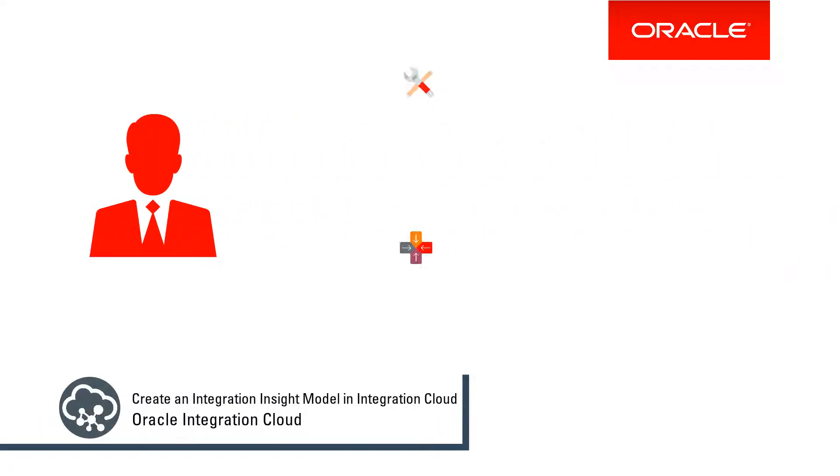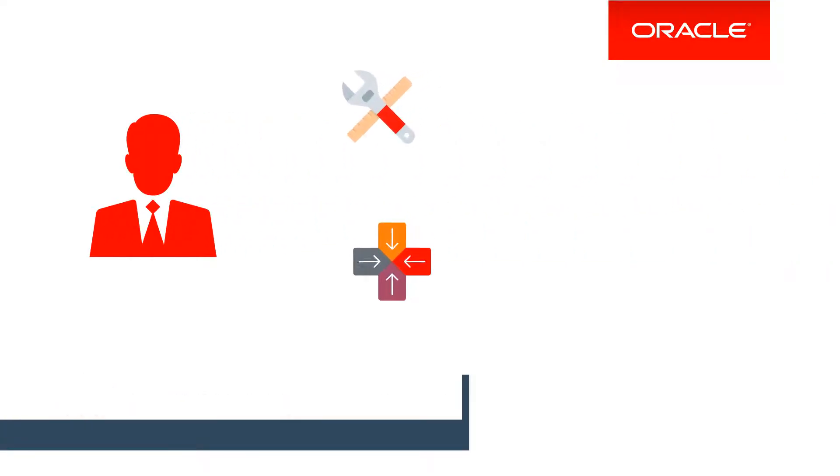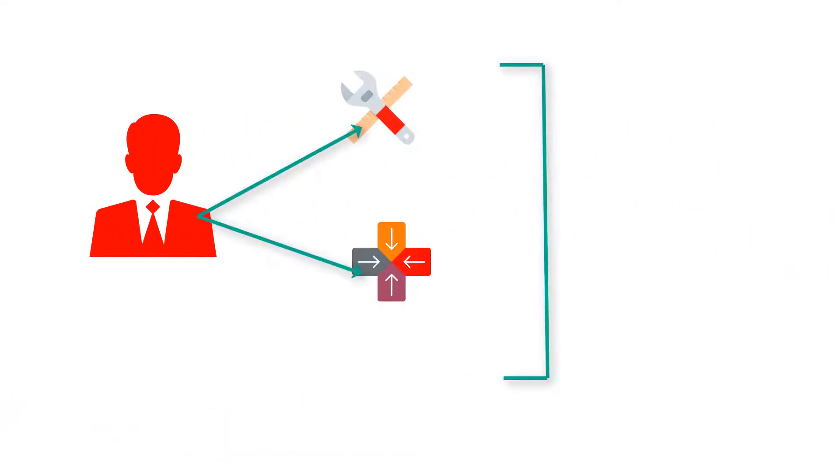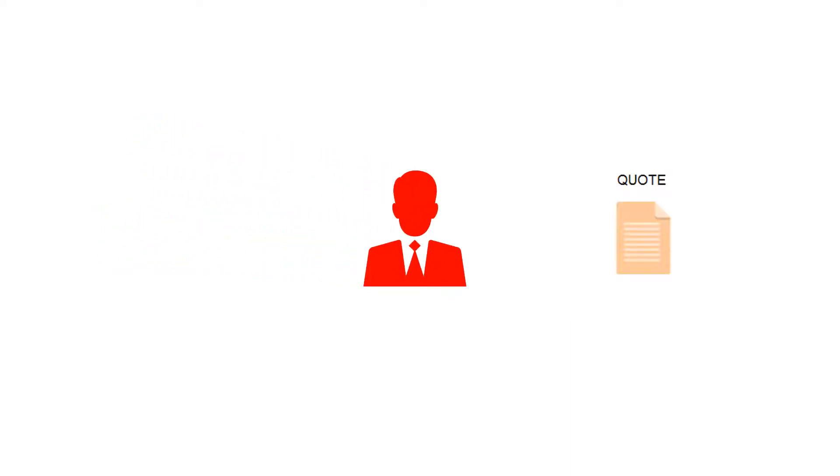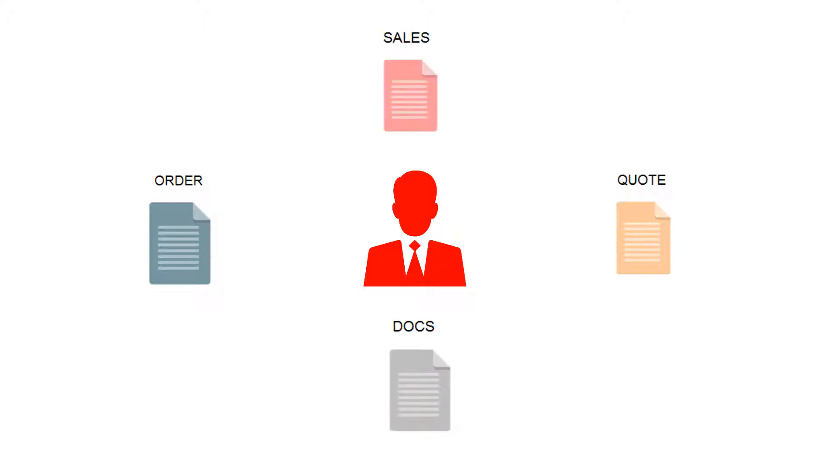Do you want to manage and integrate the tasks of a sales process or other business process? Do you want to automate tasks like approving a quote, generating orders and ordering documents, and entering sales order numbers? Oracle Integration Cloud enables you to do all this and much more.